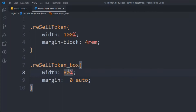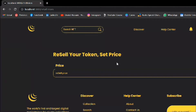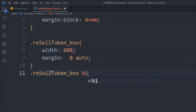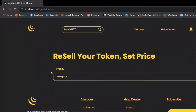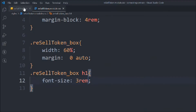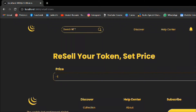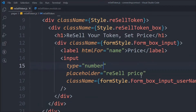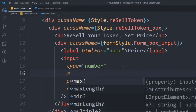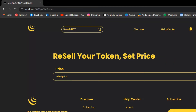We'll take an H1 and call it 'Resell Your Token — Set Price.' Width will be 60 and font-size 3rem. Now we're going to convert the input type to 'number' because we want to take input as a number, not as a string. We also have to set the minimum value to 1 ether.